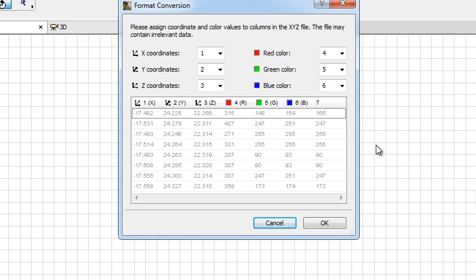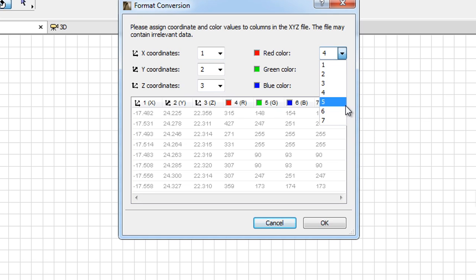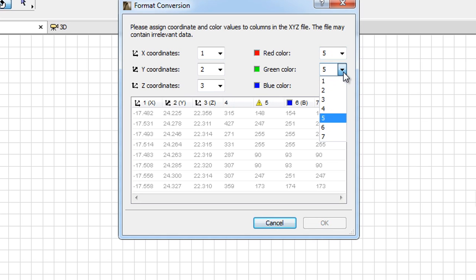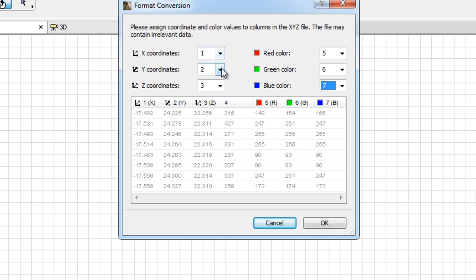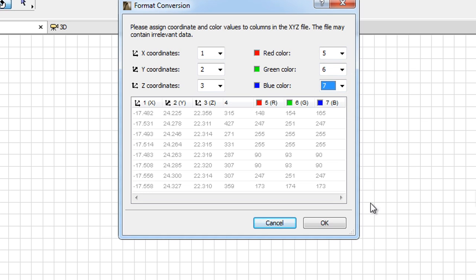The upcoming Format Conversion dialog is optional and appears only when the imported Point Cloud file is in the XYZ file format. Here, you can specify which columns of the file contain the XYZ and RGB values of points. This is important when the Point Cloud file is composed of more than six columns.